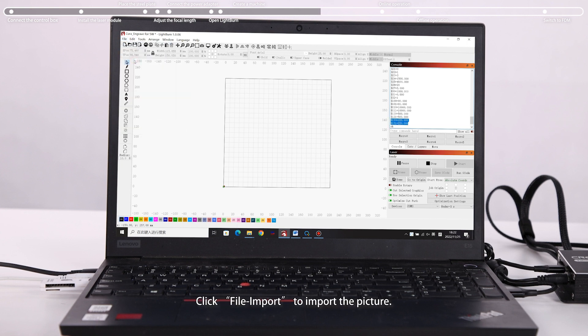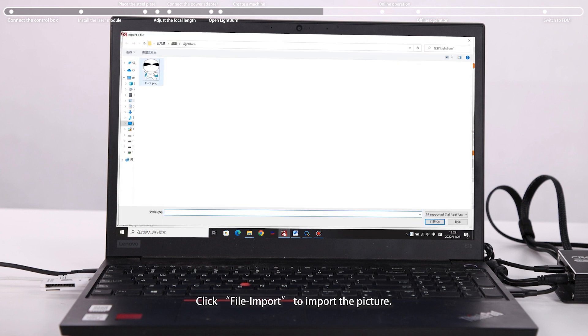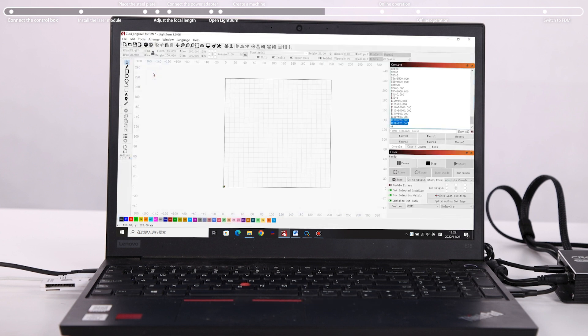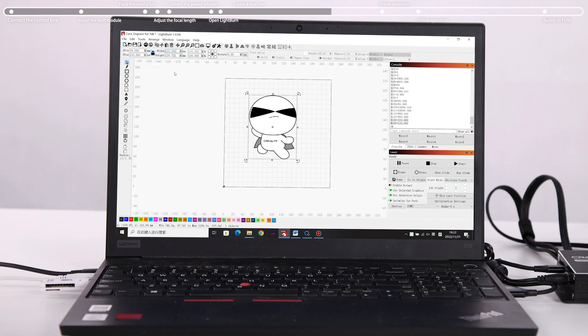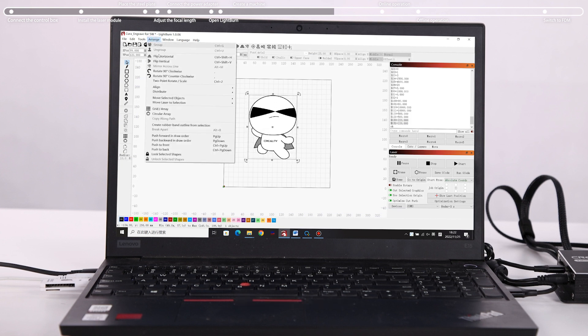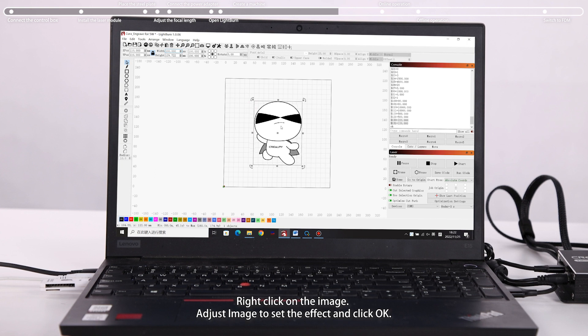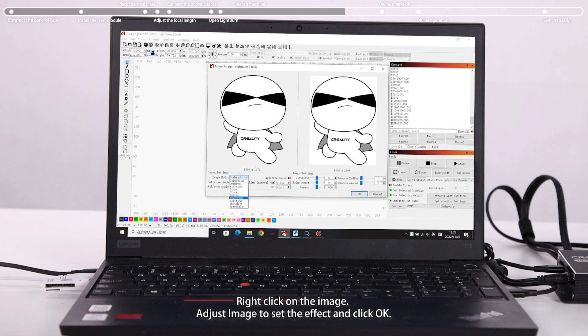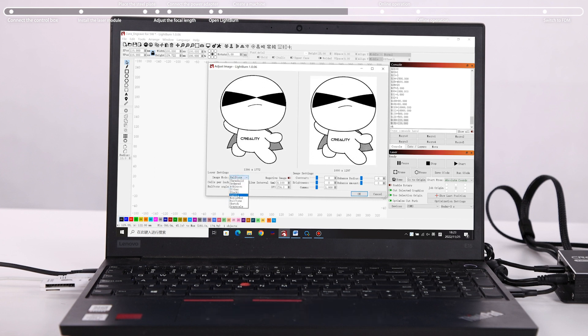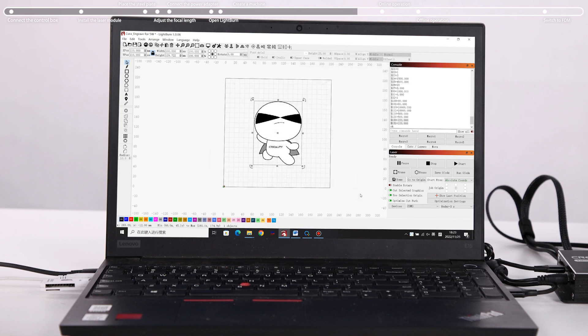Click File import to import the picture. Set the position and size. Right click on the image. Adjust image to set the effect and click OK.